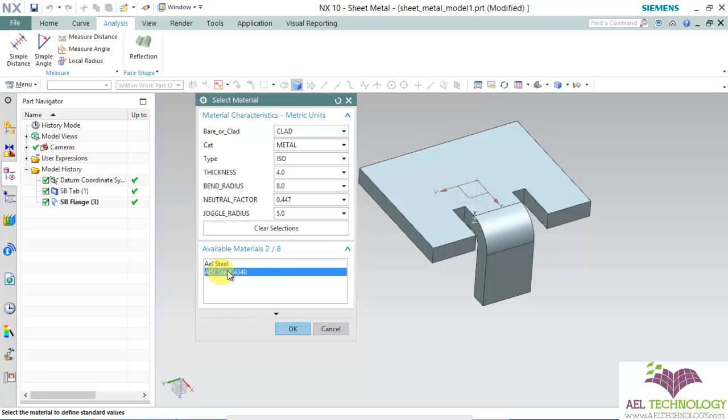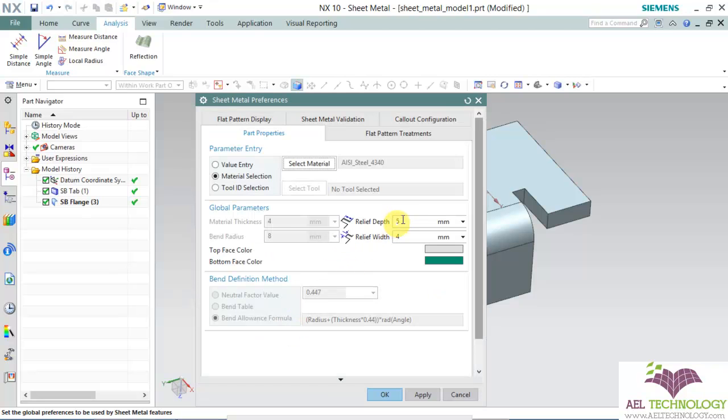You can select any one of them. And when you select this, automatically all the values under this are set. You can see that we cannot edit anything other than relief depth and relief fit.